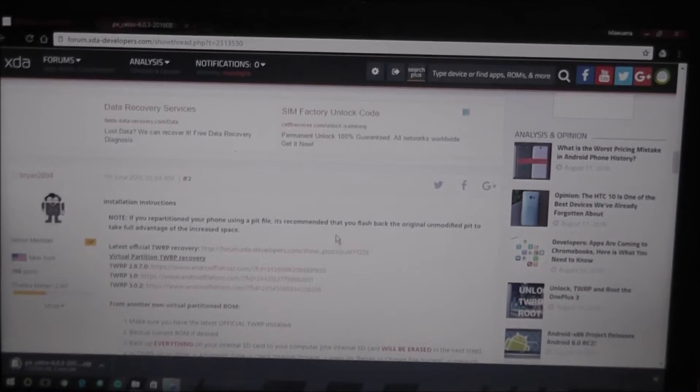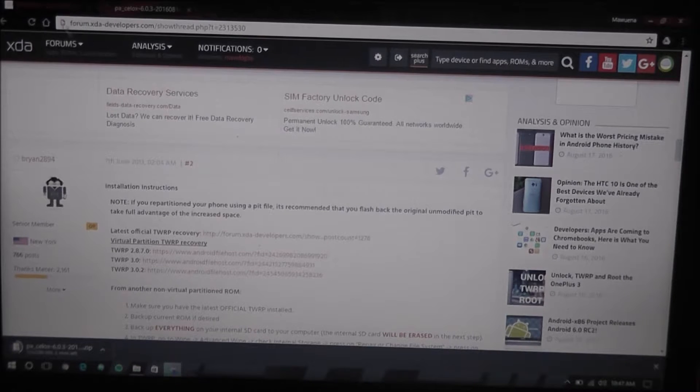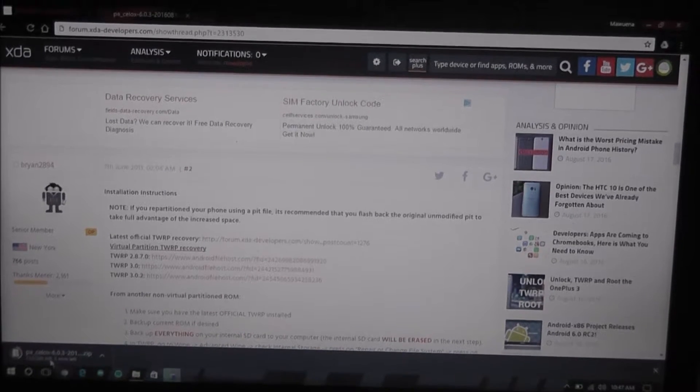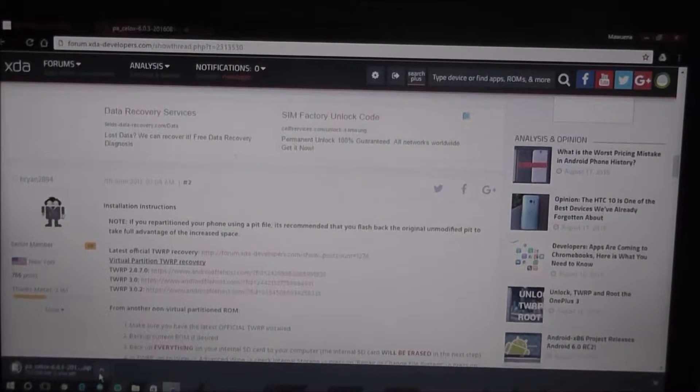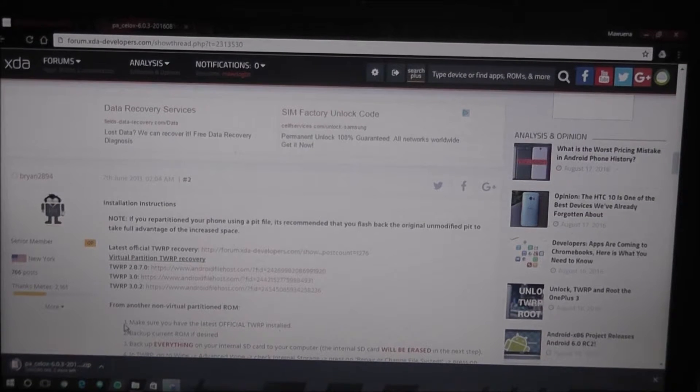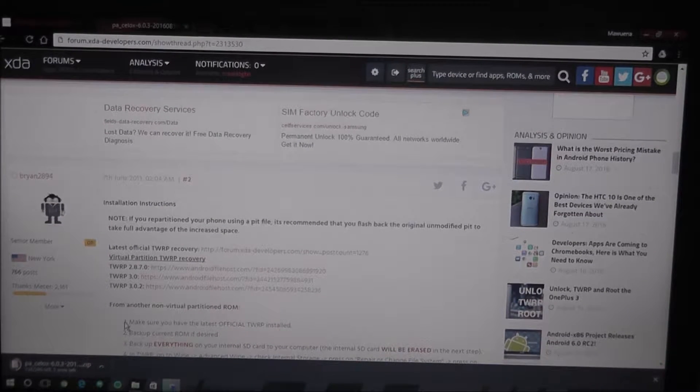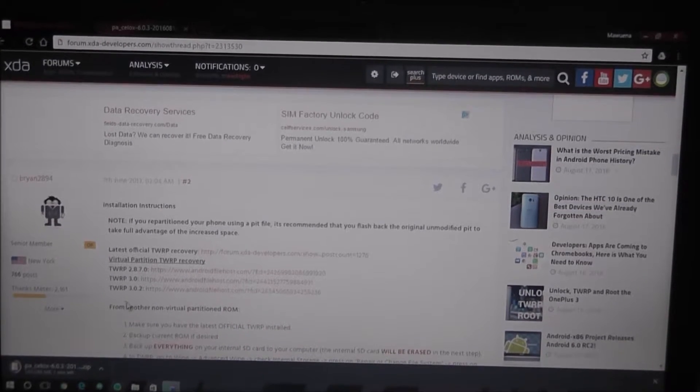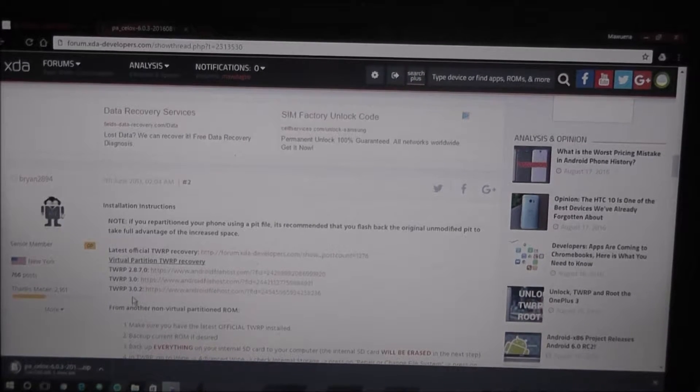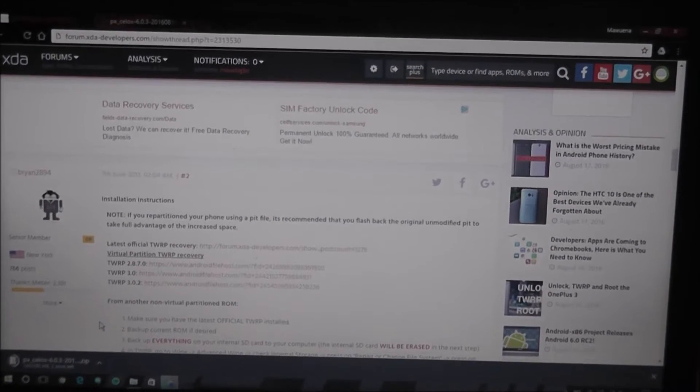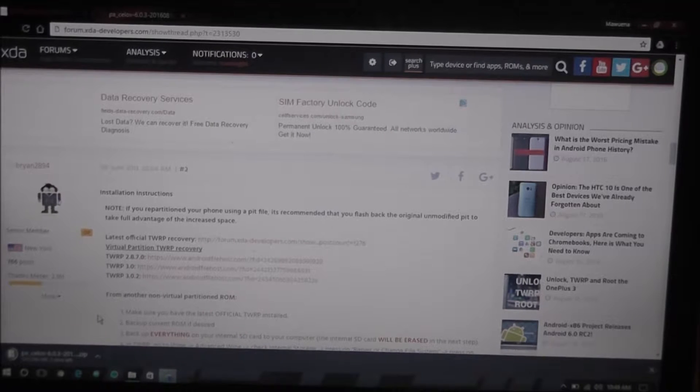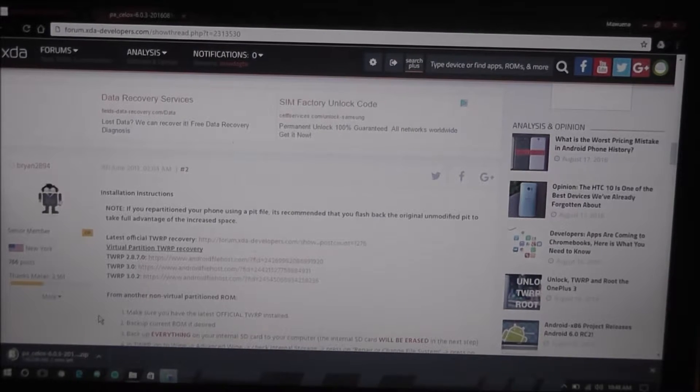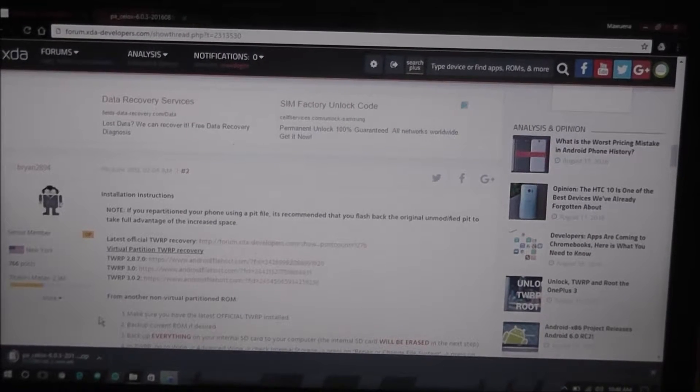So, this... My S2 is already rooted, so I won't be able to show you guys that process. But once this finishes downloading, of course, I will show you guys what we need to do. So, this is... So, first, what you want to do on the phone, and I will bring it up to the camera in just a second.